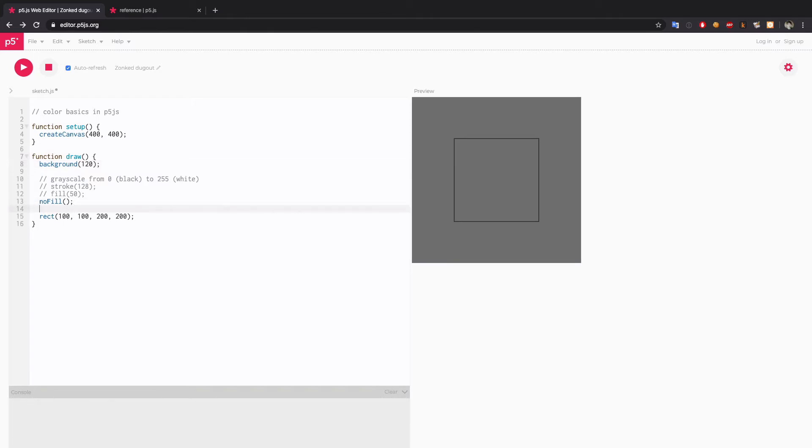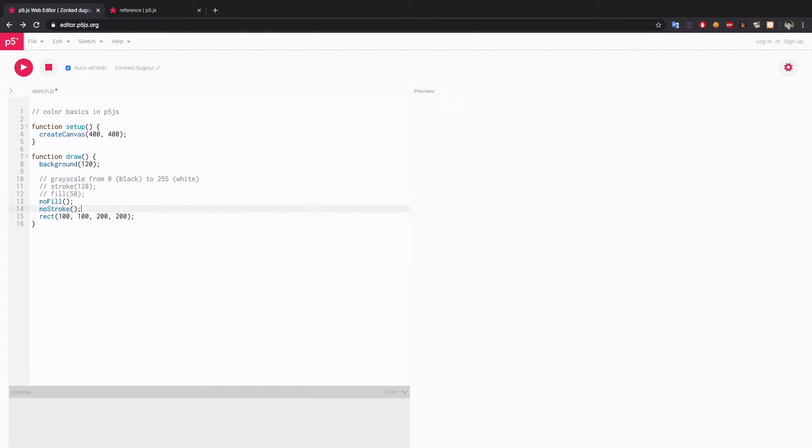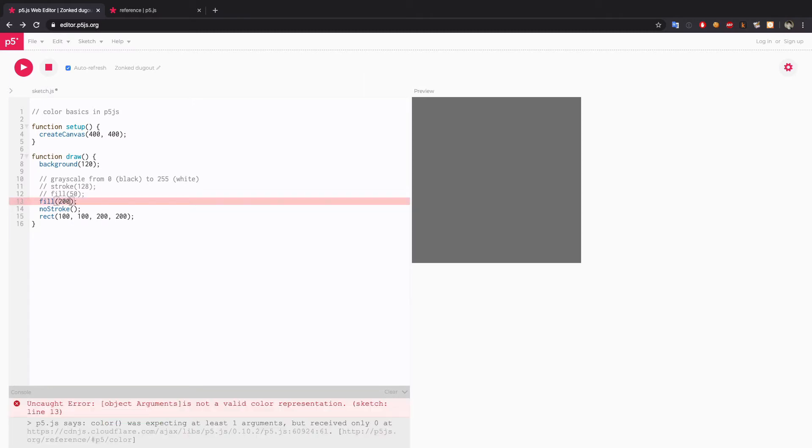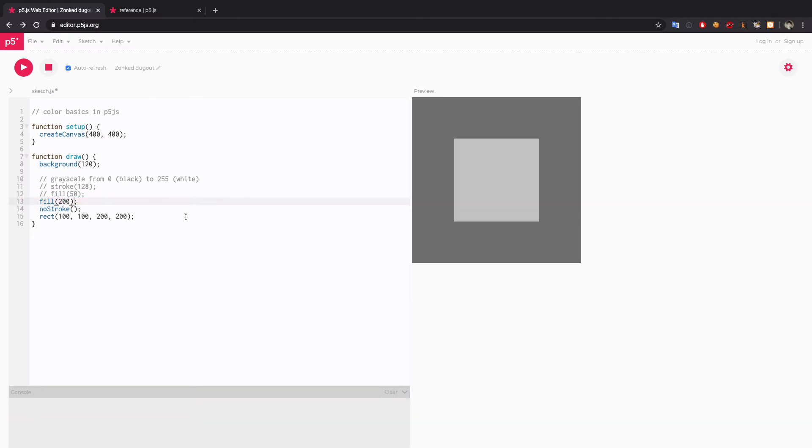And same with no stroke. In this case, if I disable no fill and no stroke we won't be seeing anything. I'm gonna go back and just change the fill color to light gray.